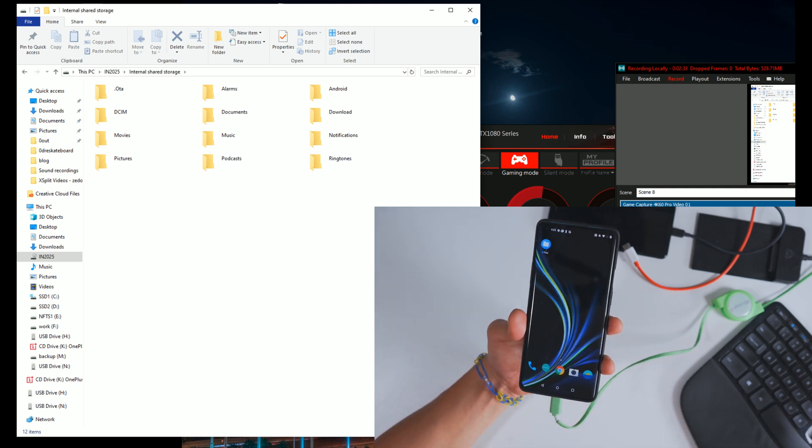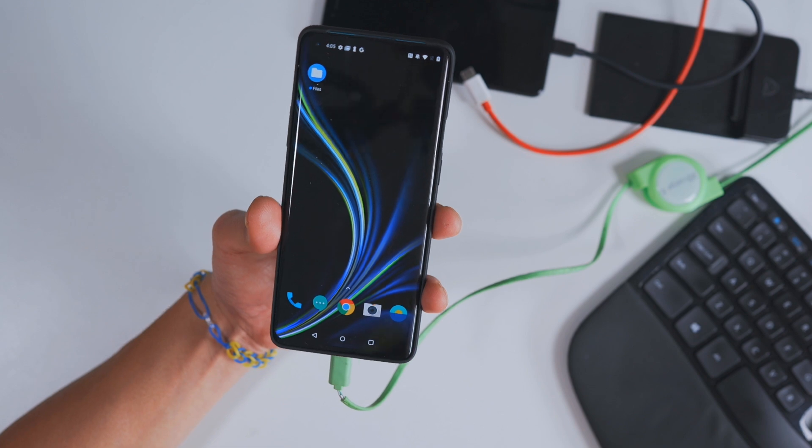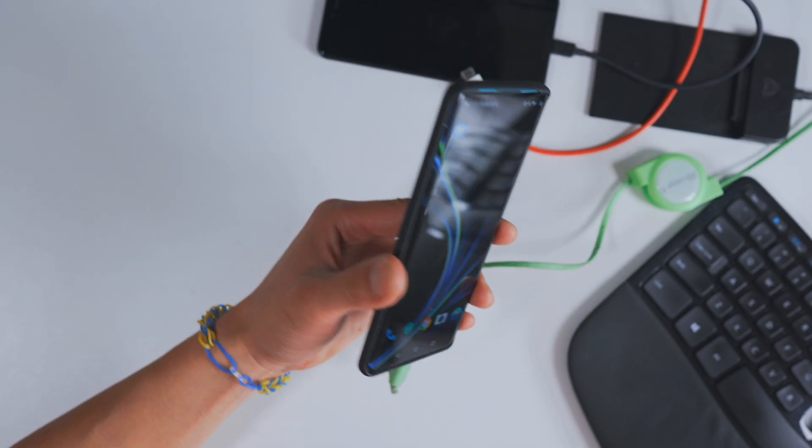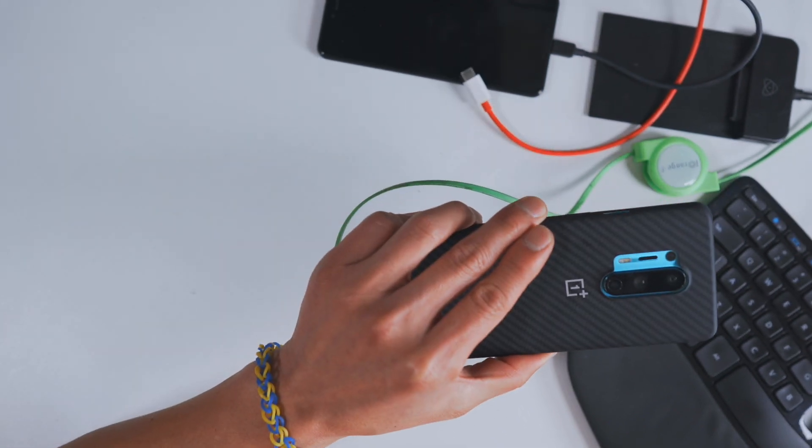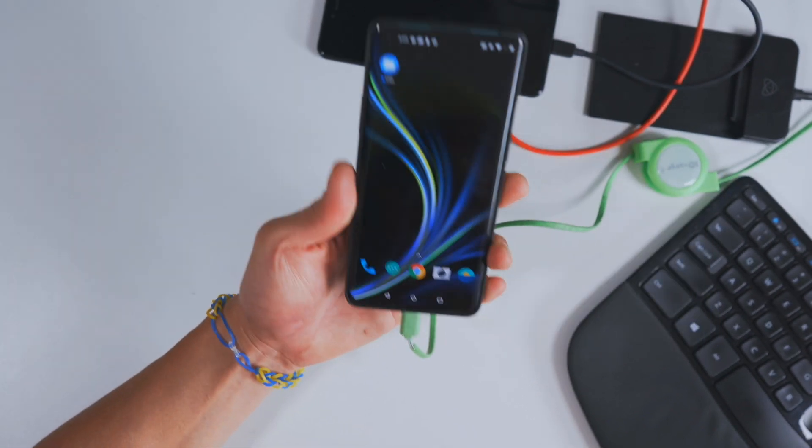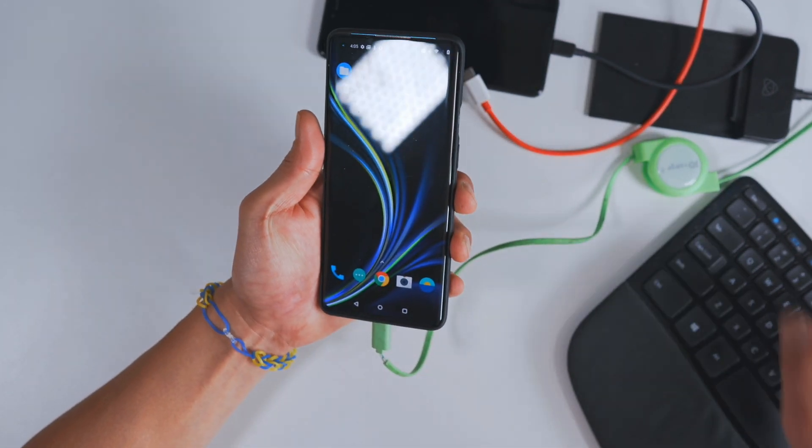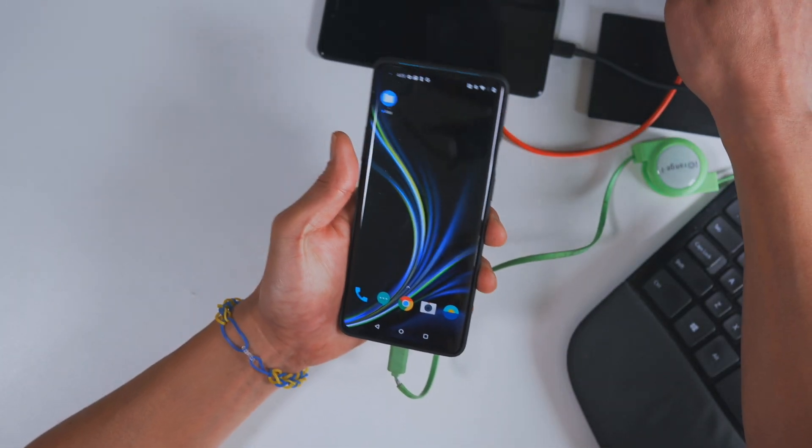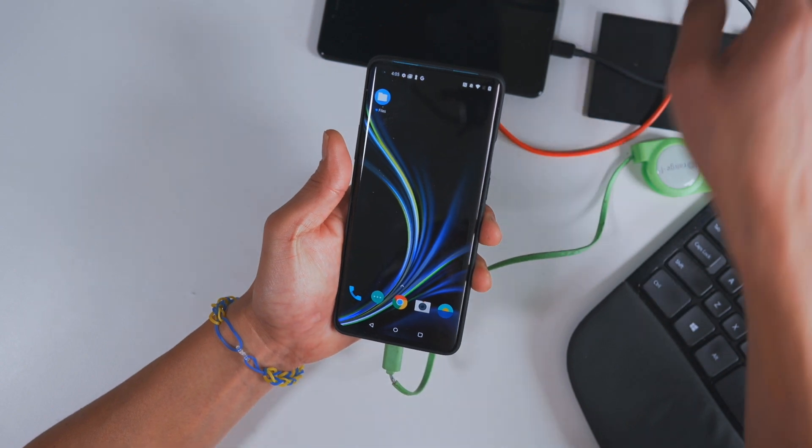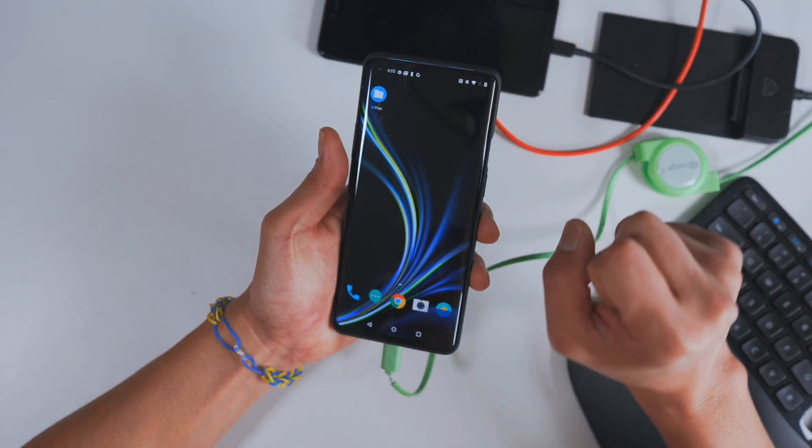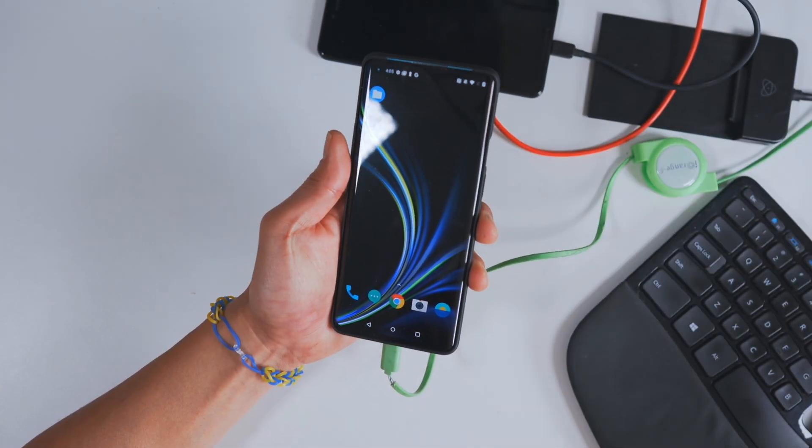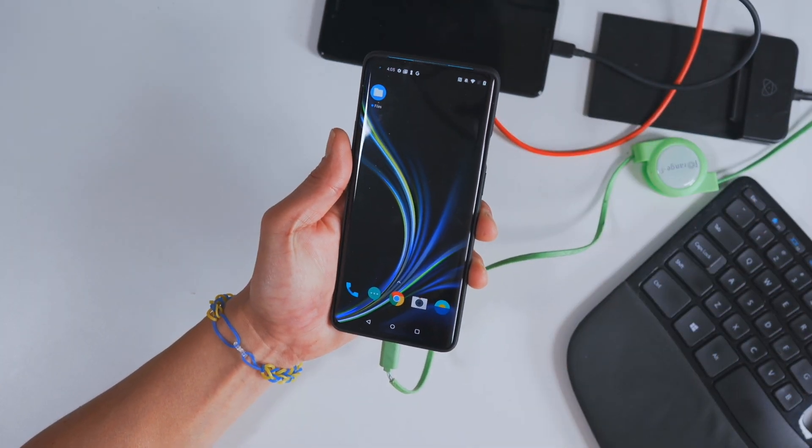I have a lot more OnePlus 8 and OnePlus 8 Pro stuff coming. Stay tuned. And as always, stay hot on Android.